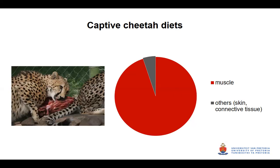You might think that since cheetahs are big cats and we know a lot about cat metabolism, we would have a good understanding — but it turns out we actually know very little about their digestion and metabolism. I wanted to get a good handle on that, so we decided to go for a systems biology approach to nail down some basics. Metabolomics lends itself well to that kind of understanding.